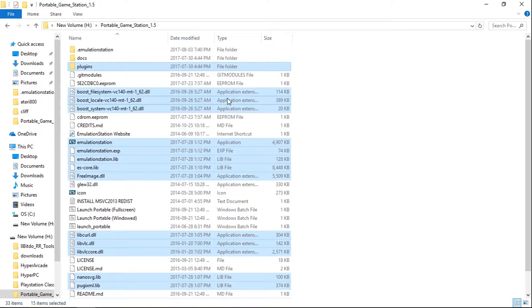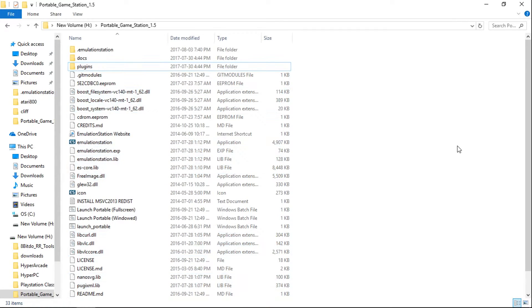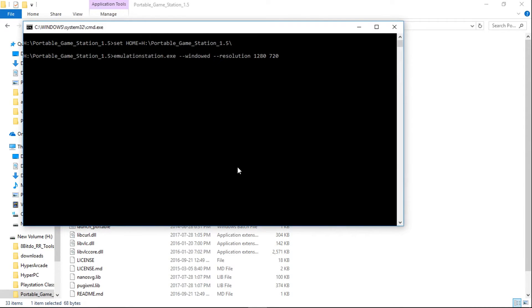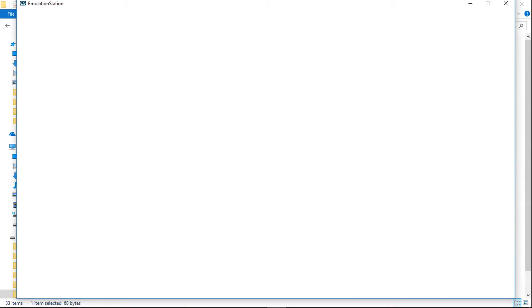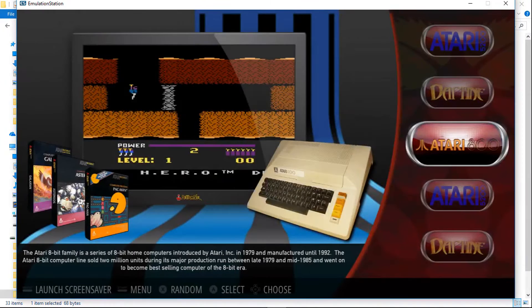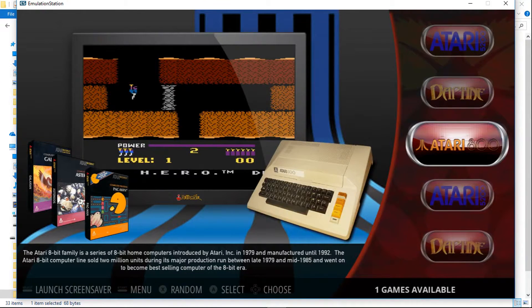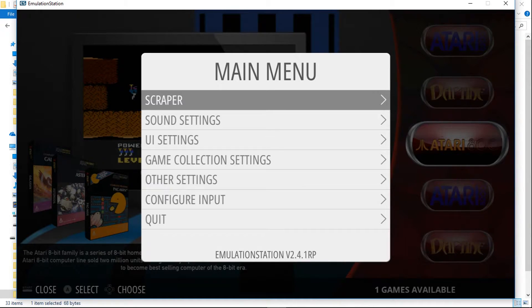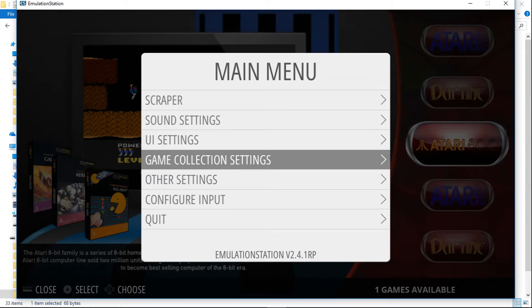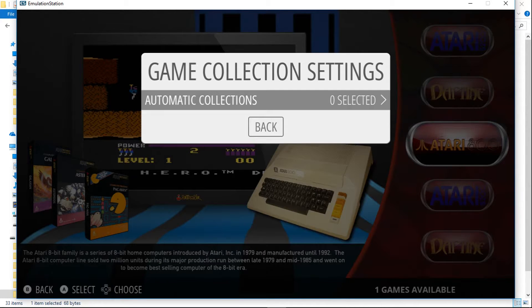Okay, so now that that's done, go ahead and launch your emulation station. I'll just launch mine windowed. Now hit your start button. And you'll see in the options you have game collection settings. So we'll go into here, press A.